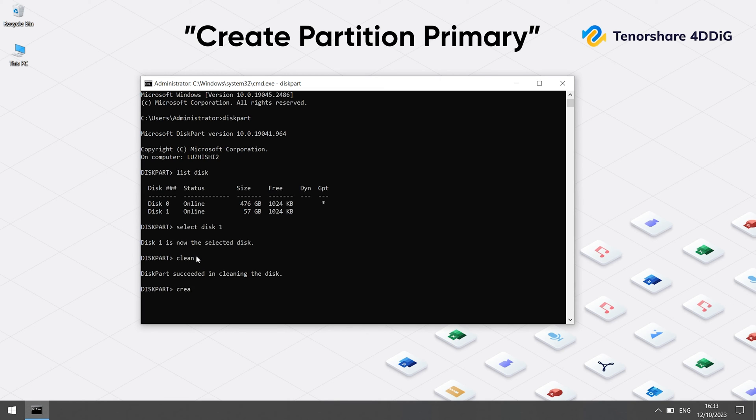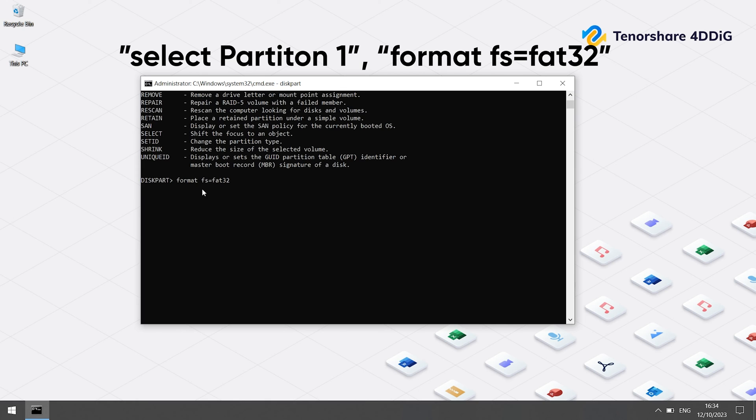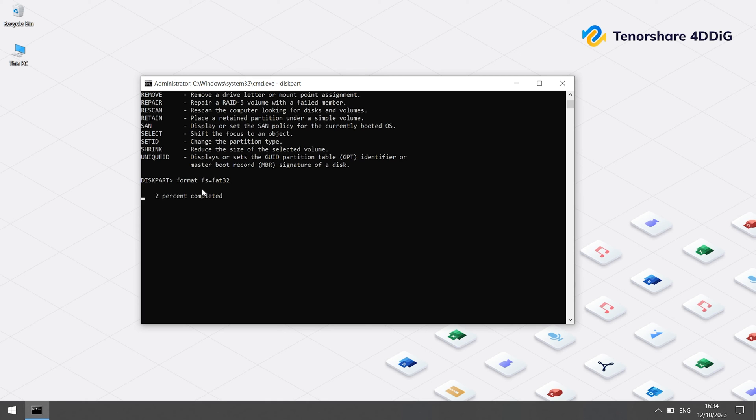'Create partition primary'. 'Active'. Type 'select partition 1' and type 'format fs=FAT32' next. Now, the system starts to format your USB drive, and your error should get fixed.